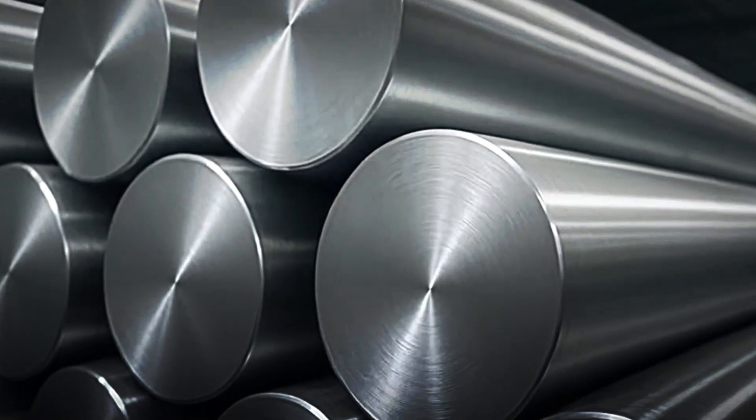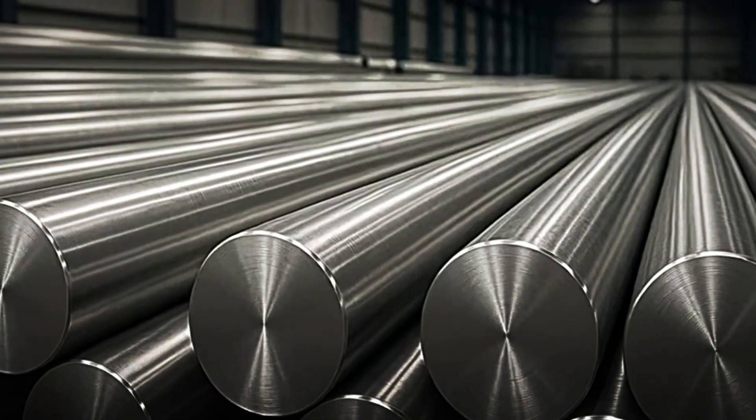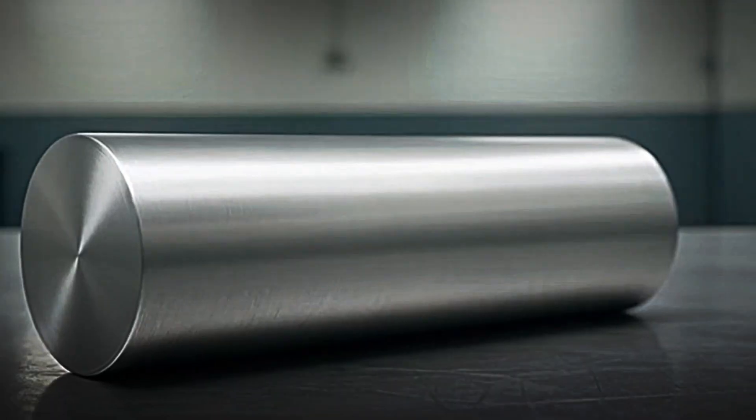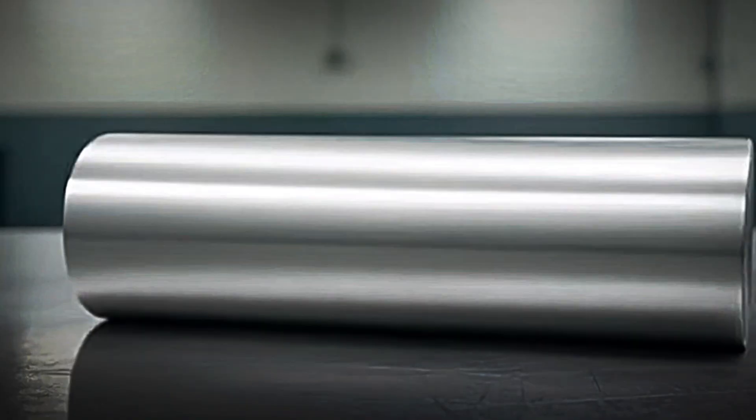To put this in perspective, a conventional sheet of paper is 0.1 millimeter thick. That is, the steel strips are almost as thin as a notebook page.